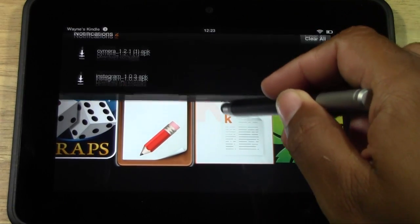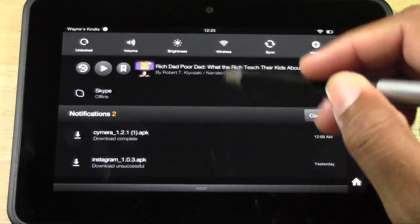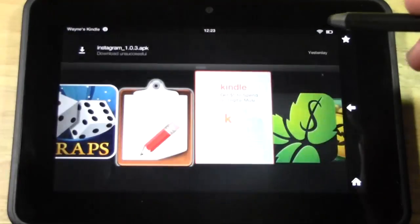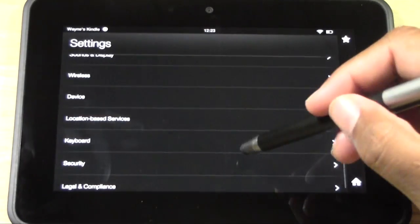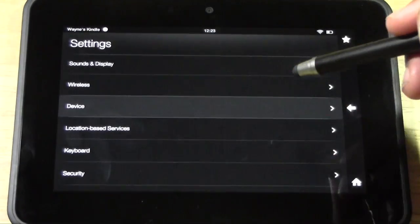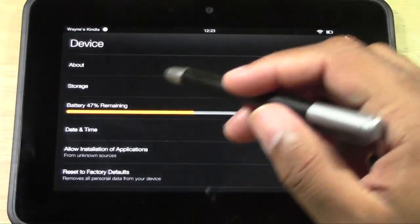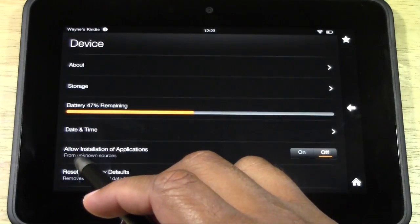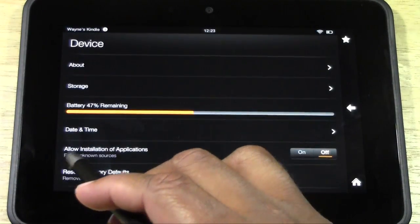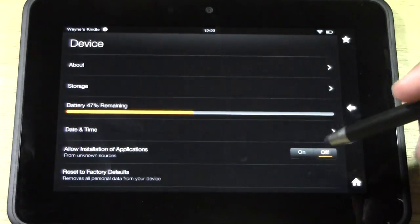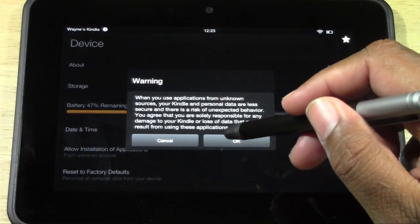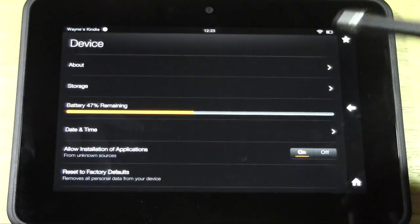Go ahead and pull down your menu and go to More, then go down to Device, and go to where it says 'Allow installation of applications from unknown sources.' You want to go ahead and make that On — we're going to turn it on temporarily.